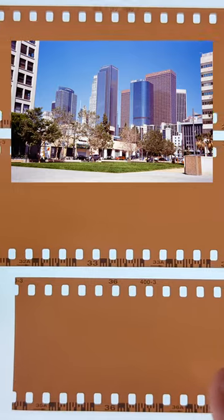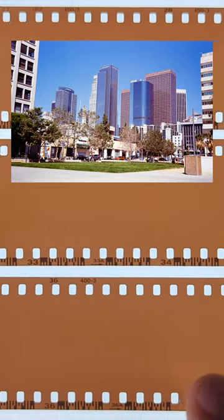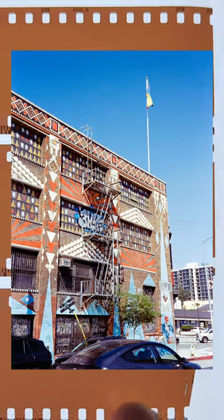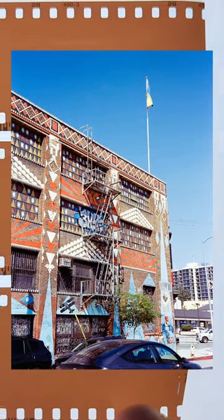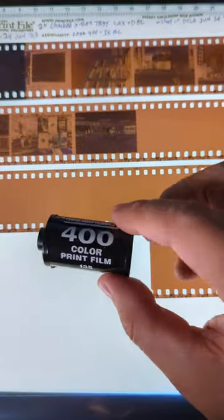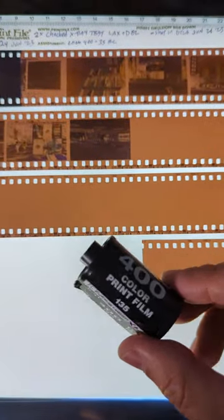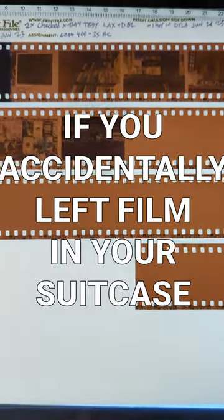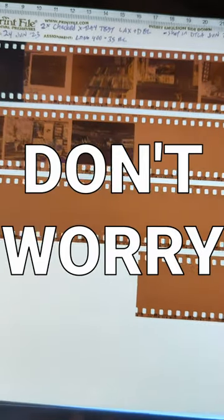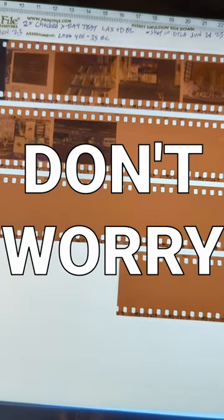Absolutely no x-ray damage, no fogging whatsoever. So while I wouldn't recommend putting your film into your checked luggage, if you accidentally left it in your suitcase you probably got nothing to worry about.